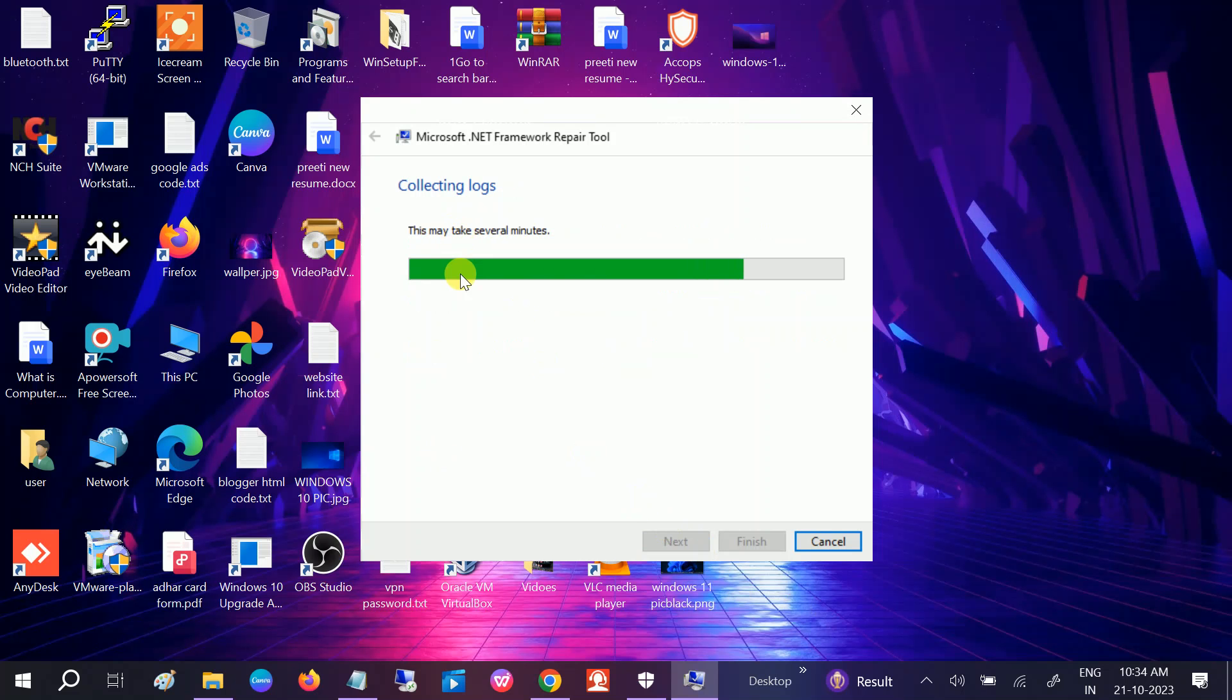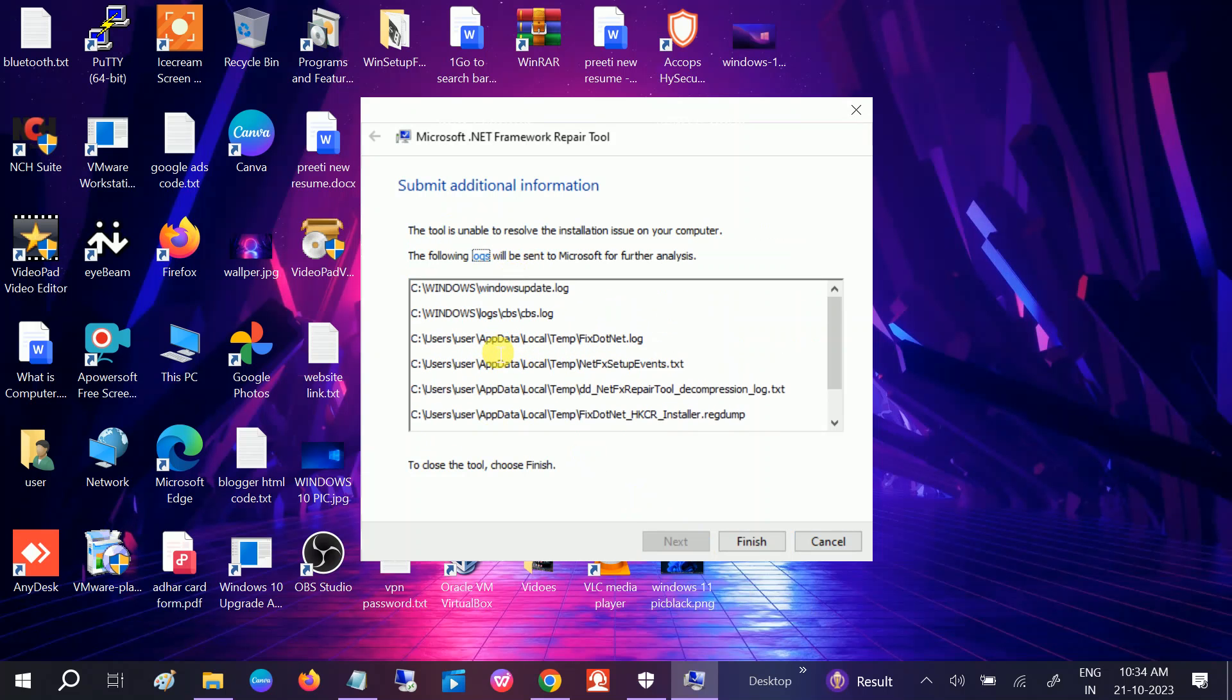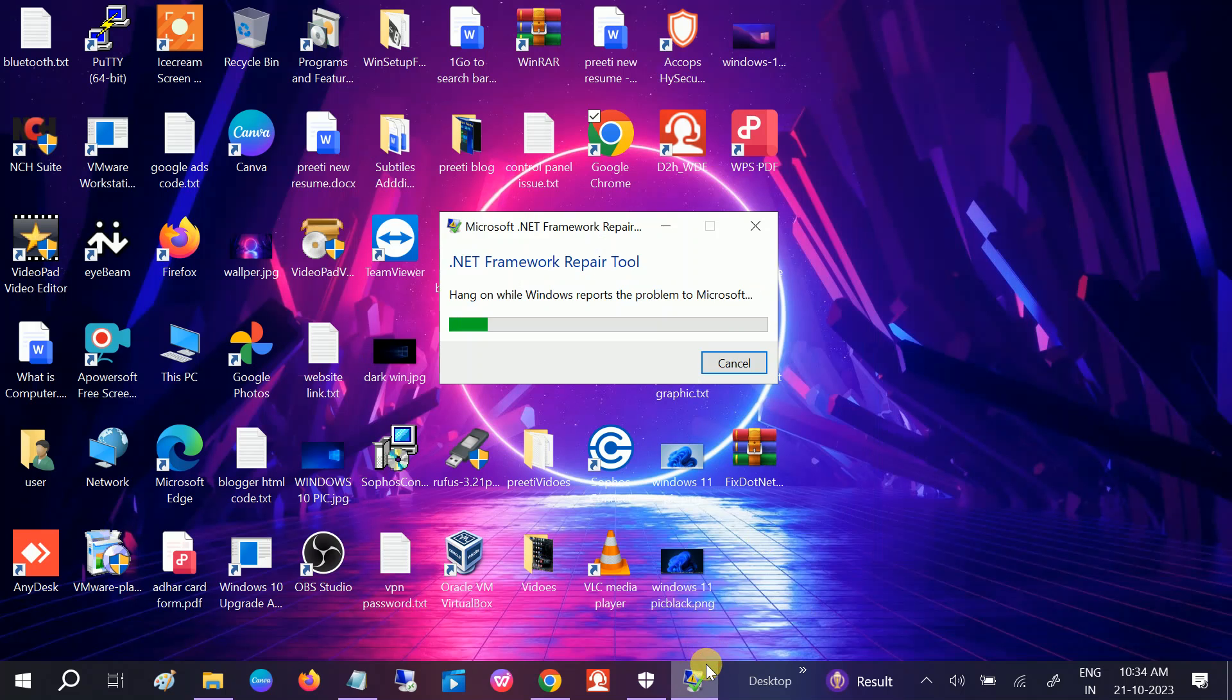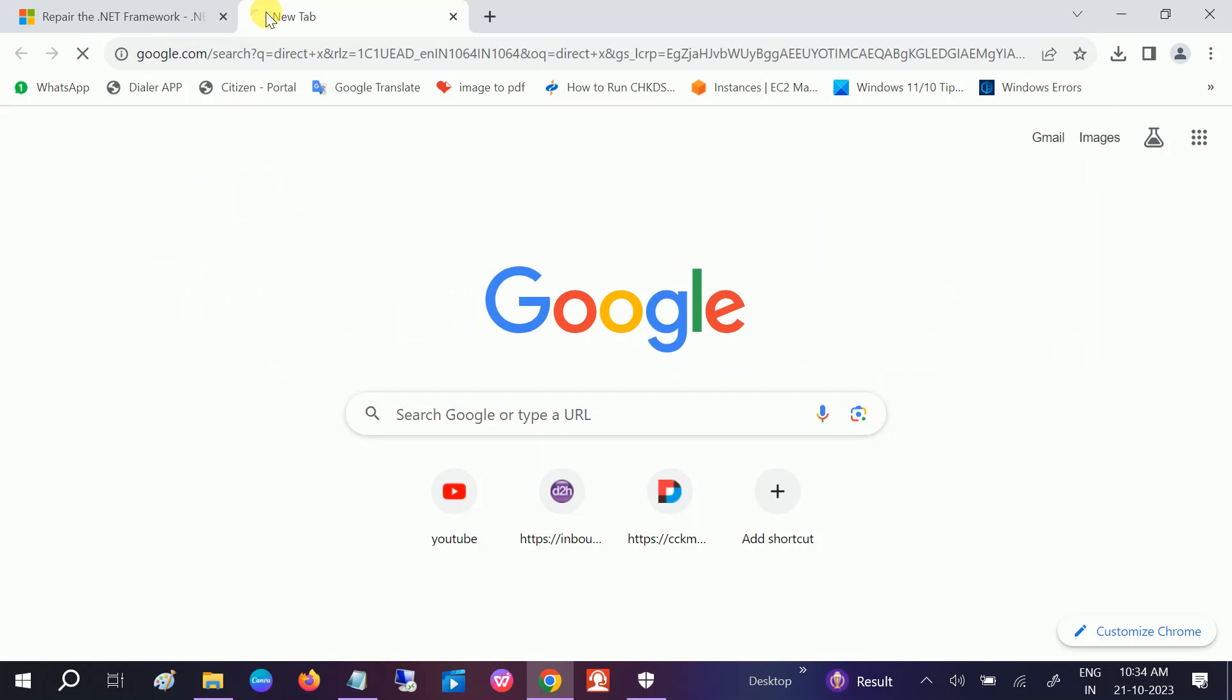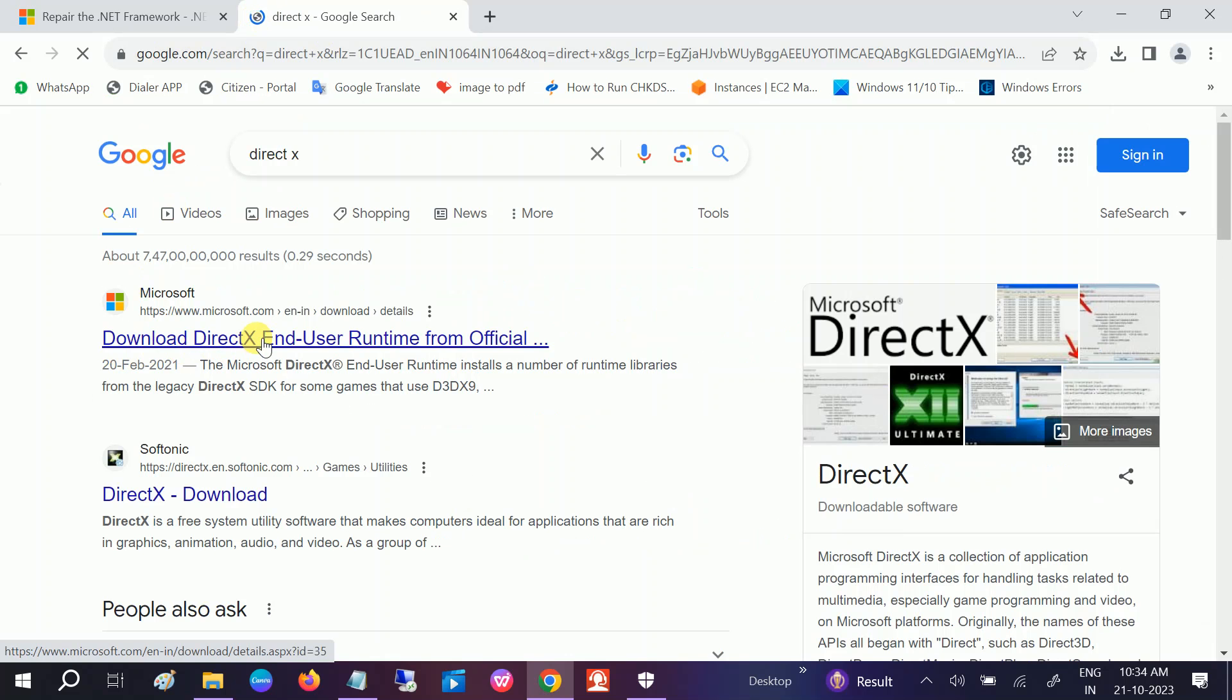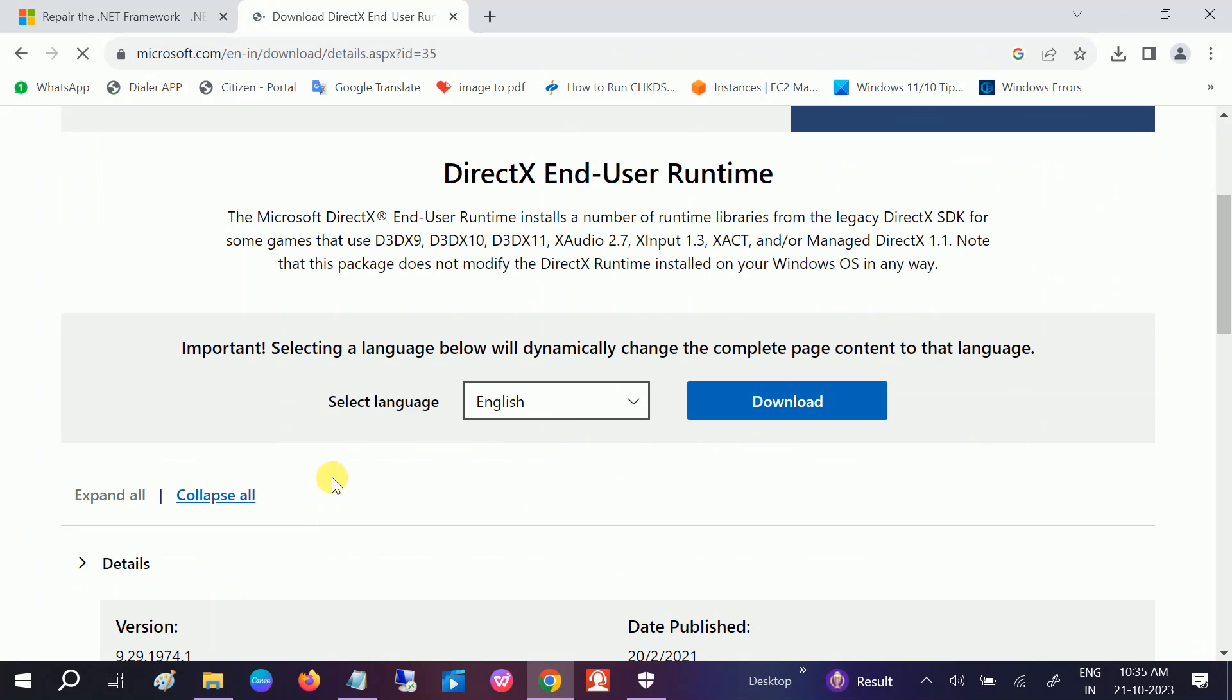Collecting logs. Now it has collected logs where the .NET Framework is installed in my PC. Then click on finish, and thereafter restart your system. You can see restart your system and try to reinstall the DirectX. Make sure you need to install the DirectX from the official source of Microsoft, not choose any third-party software.